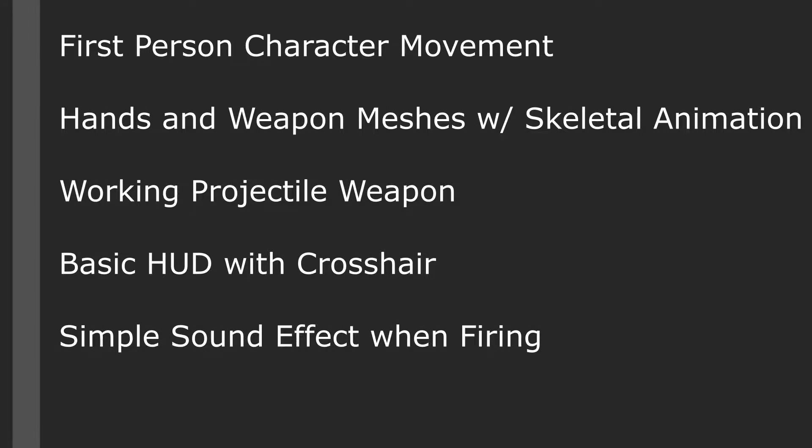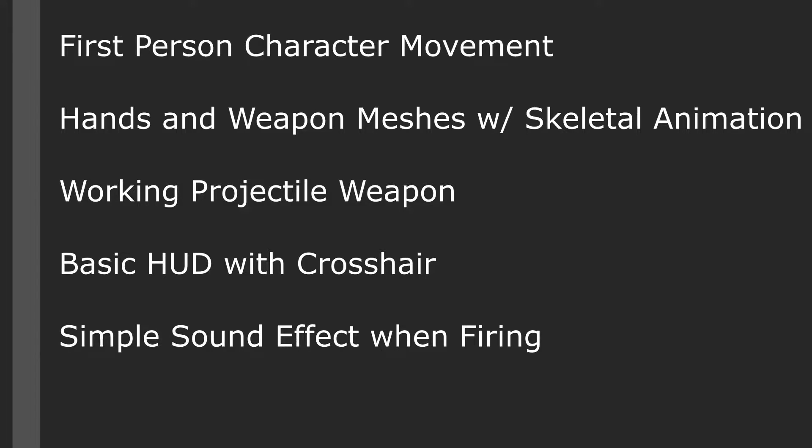In this video we will be covering the first person template included with Unreal Engine 4. This template will provide you with a quick and easy way to get into a first-person game by giving you first-person character movement, hands and weapon meshes including skeletal animation for them, a working projectile weapon, a basic HUD with a crosshair, and a simple sound effect when firing.